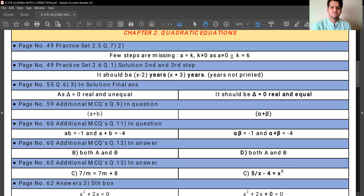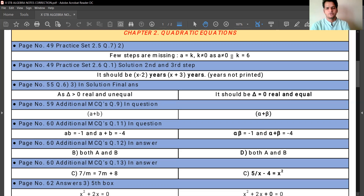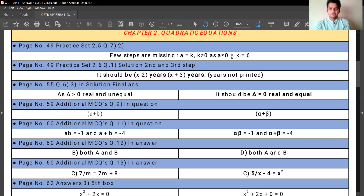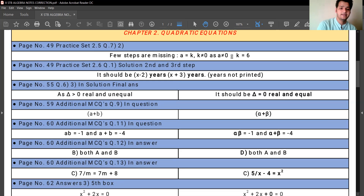Page number 55, question number 6, sub-question number 3. In the solution, the final answer is printed as: as delta is greater than 0, the roots are real and unequal. But it should actually be: as delta is equals to 0, the roots are real and equal, not unequal. You should correct it to real and equal.